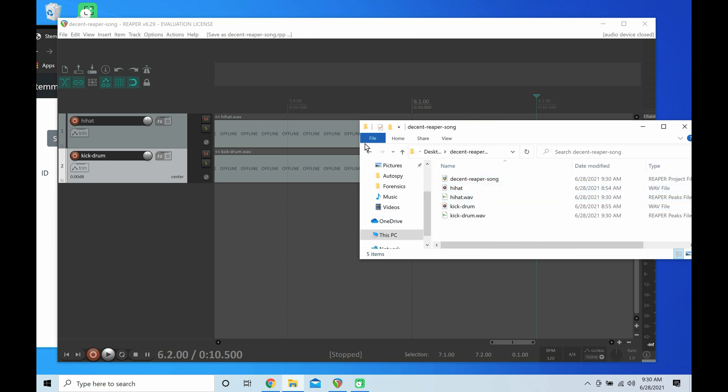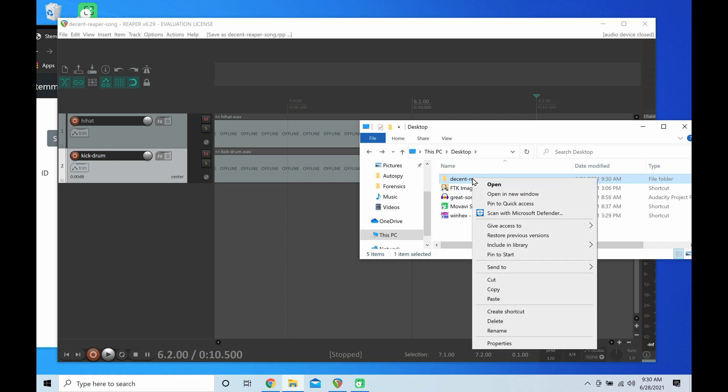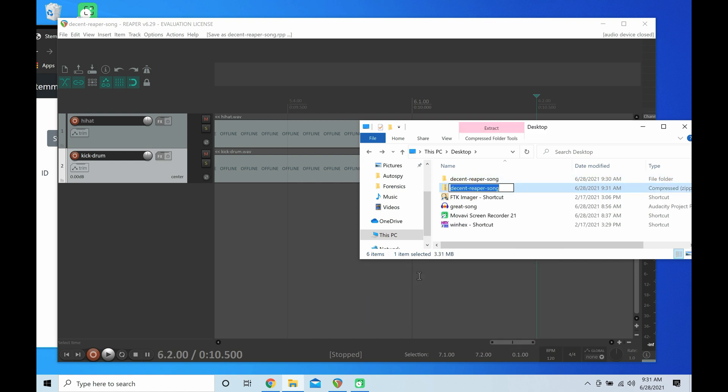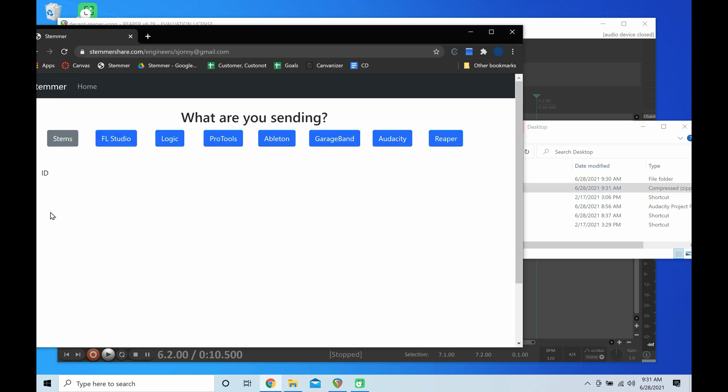But one more crucial step, crucial, okay. Right click on this, click Send to Compressed Zip Folder. Again, you have to do this, you have to do this. There you go, you zipped it up.